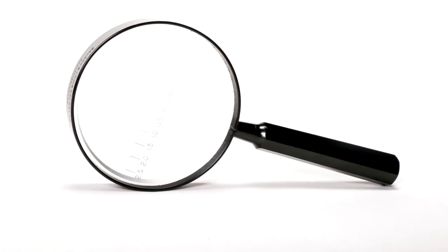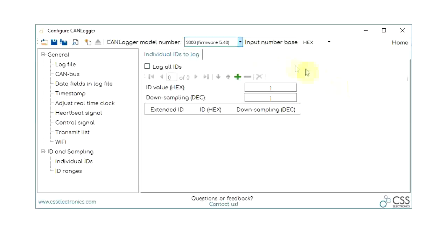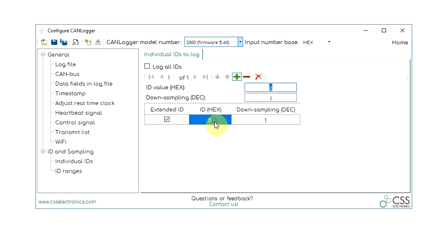In case you wish to only log certain parameters, you can also set up message filtering using Canvas.